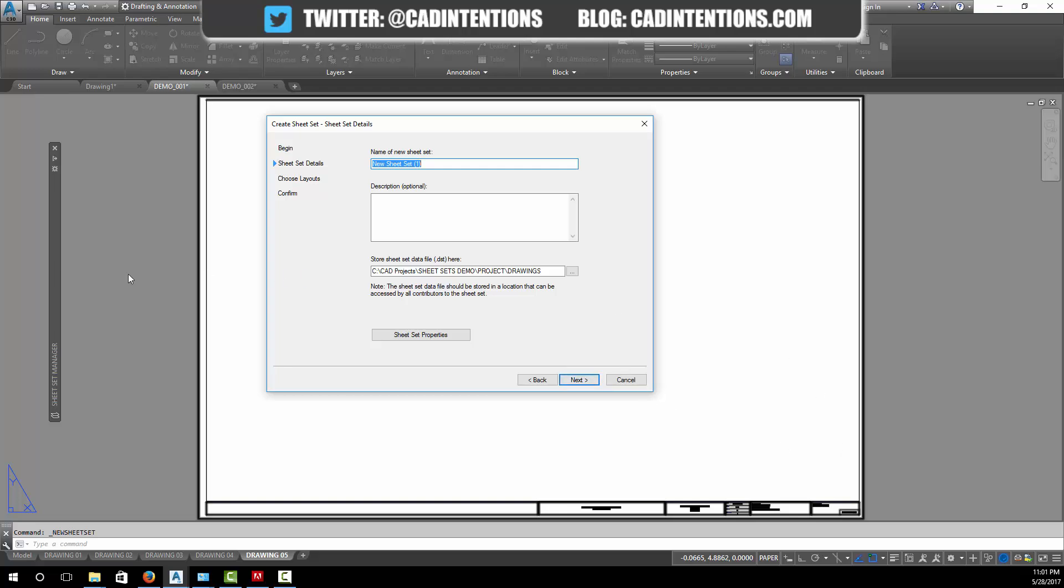This means we're going to bring in an existing drawing into our sheet set. We're going to call it sheet set demo, so this will be the name of the sheet set file that is created in your folder. Down here you can add a description which describes your project.